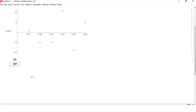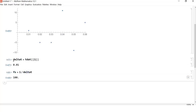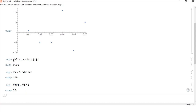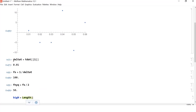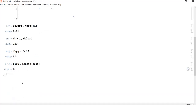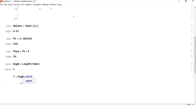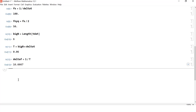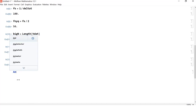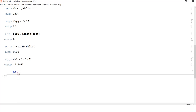Now in Mathematica I compute: delta T equals T data at index 1, which is 0.01. Fs equals 1 divided by delta T, which is 100. F Nyquist equals Fs divided by 2, which is 50. Big N equals the length of T data, which is 6. The period T equals N times delta T, giving 0.06. And delta F equals 1 divided by T, giving 16.667. This answers all those parameter questions again.